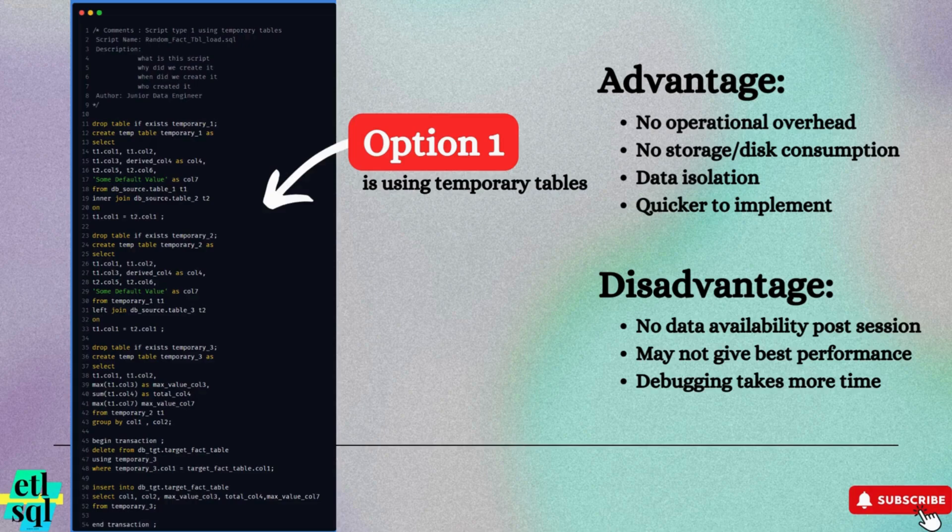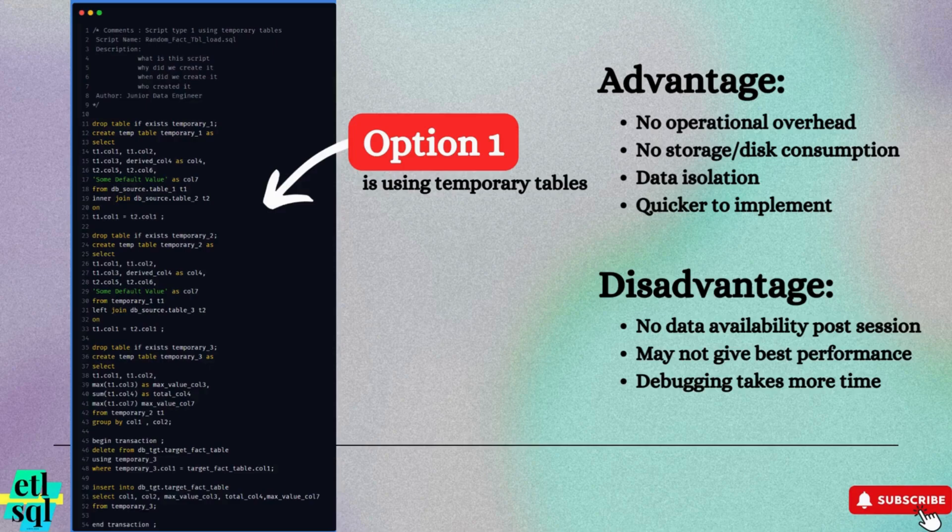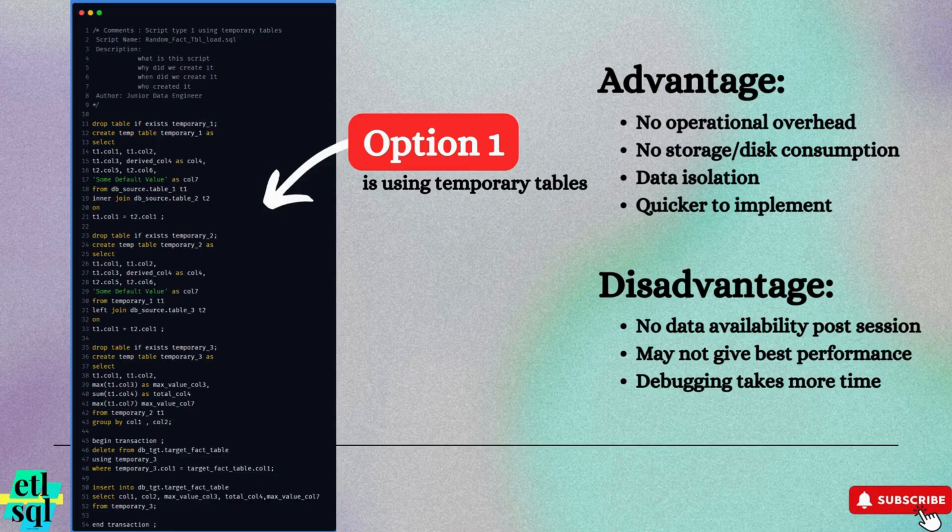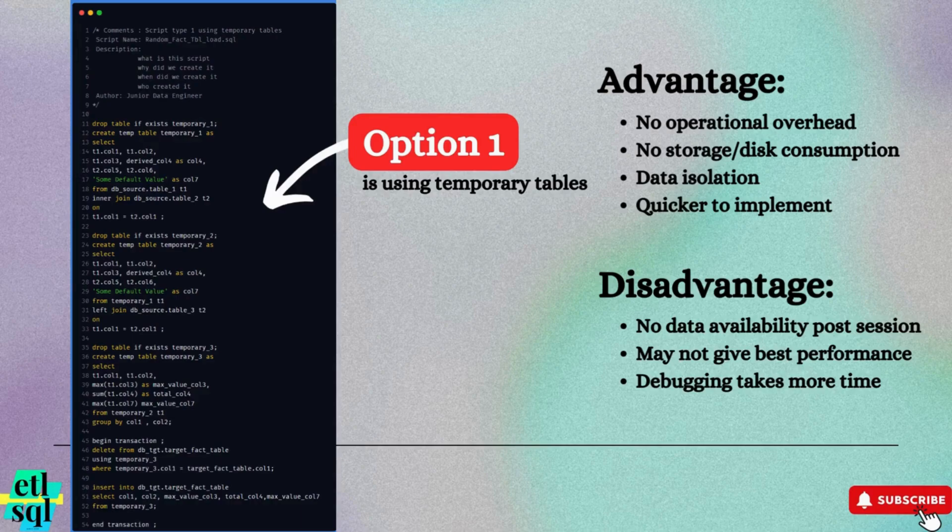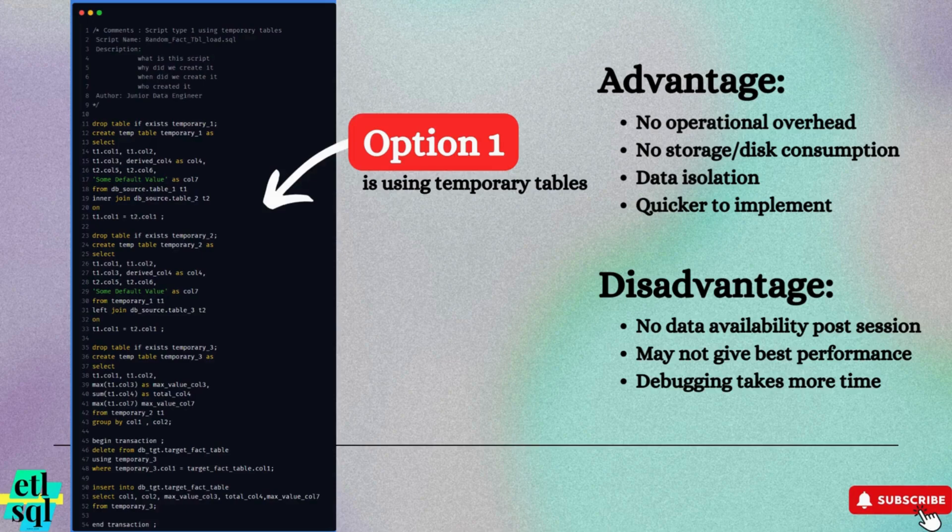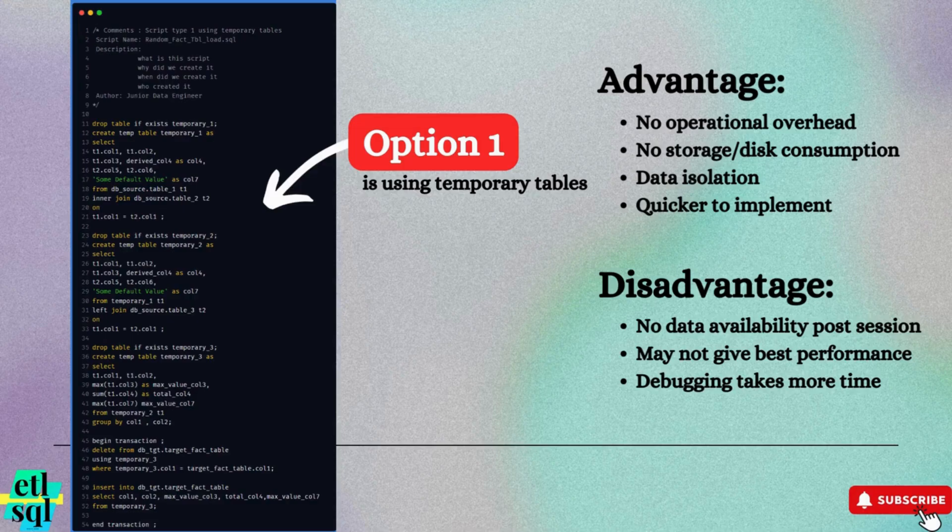Data isolation. Because these tables are session-specific, no other users can access or modify the data, even if they create a temporary table with the same name. Last but not the least, temporary tables are quicker to implement. There is no requirement of additional DDL scripts or granting special permissions, making them fast and easy to set up.